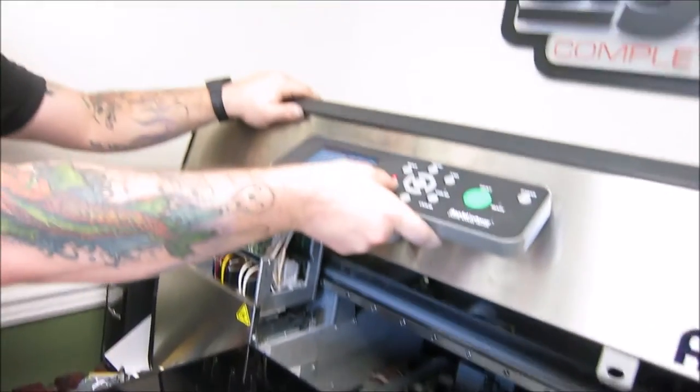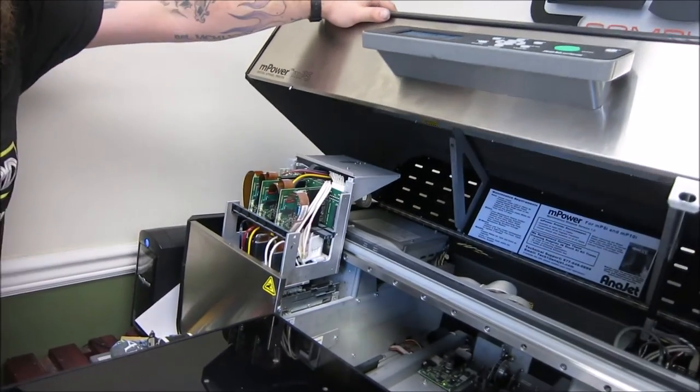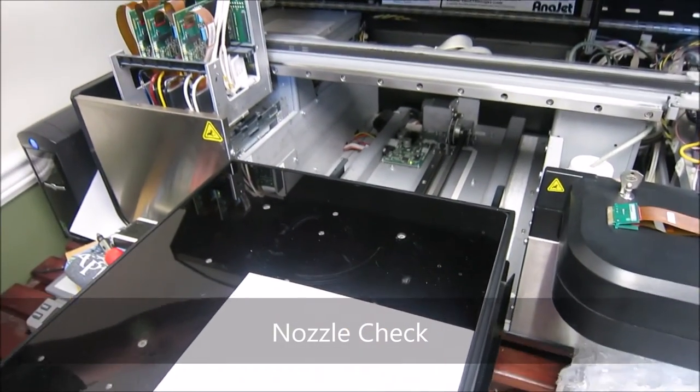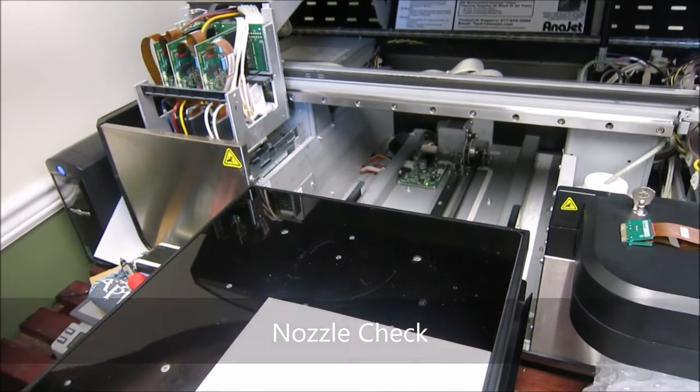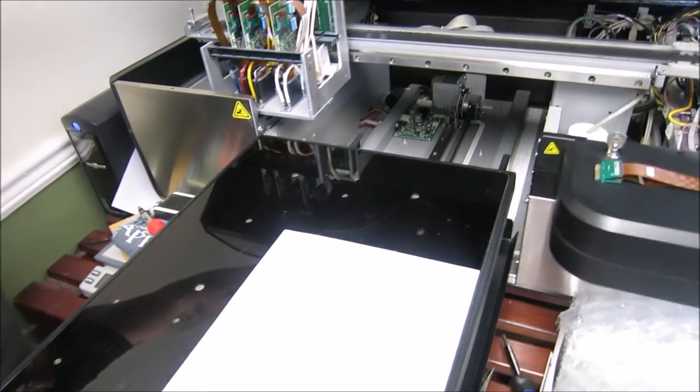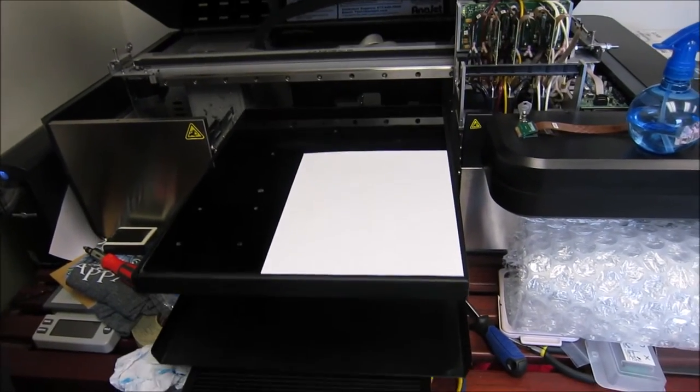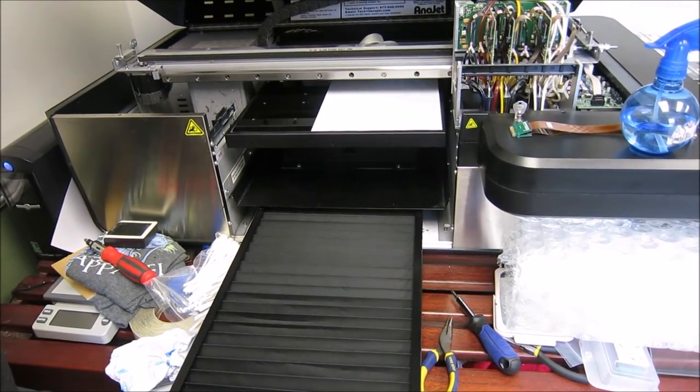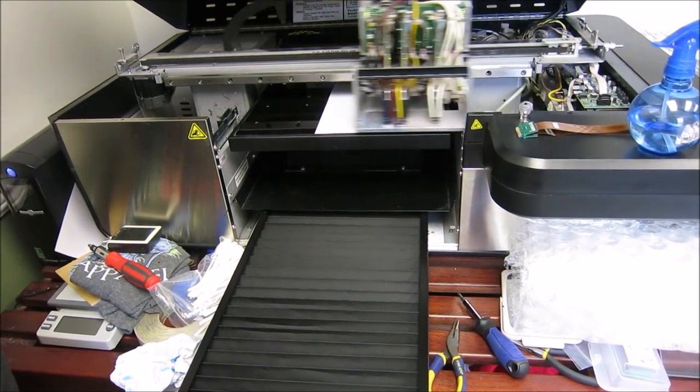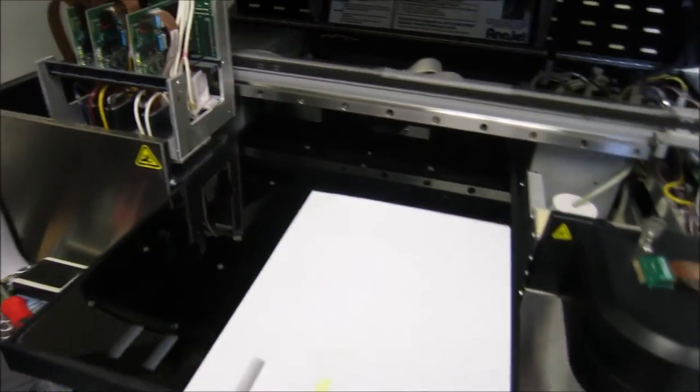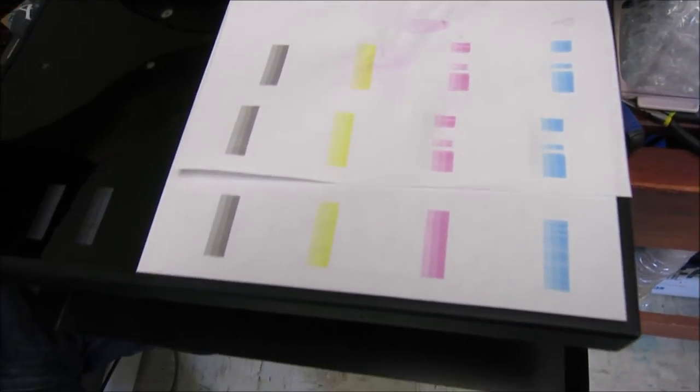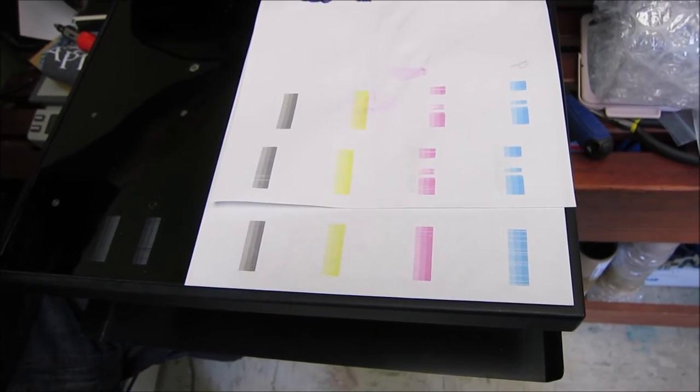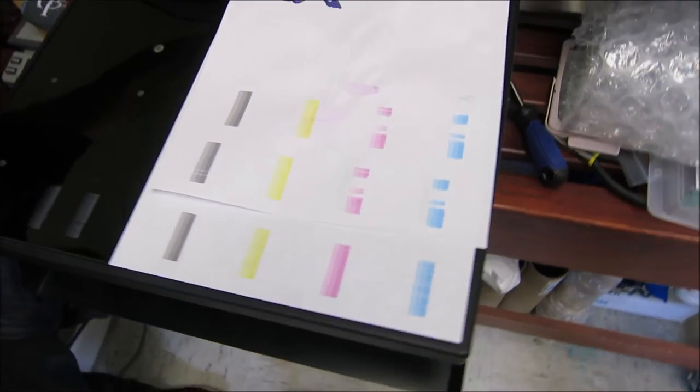All right. Now let's do your nozzle check. So as you can see, first pass, I mean, we could probably do another light clean, but straight off the bat, a tremendous improvement. So I'll probably just do another light clean, get rid of the rest of those little lines, and then we'll be ready to go, start printing again.